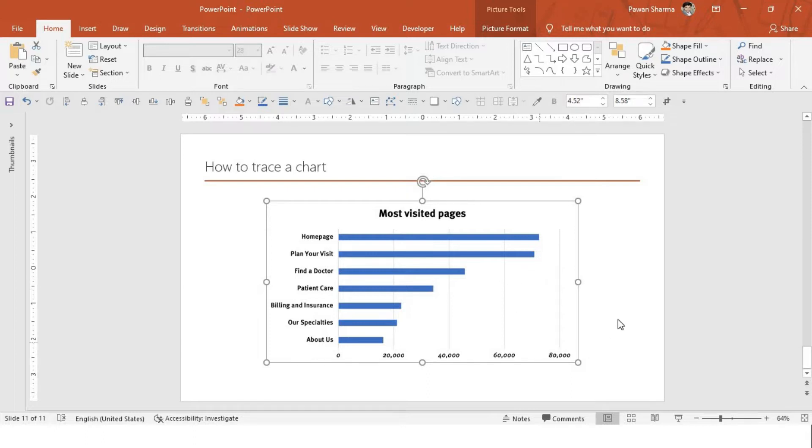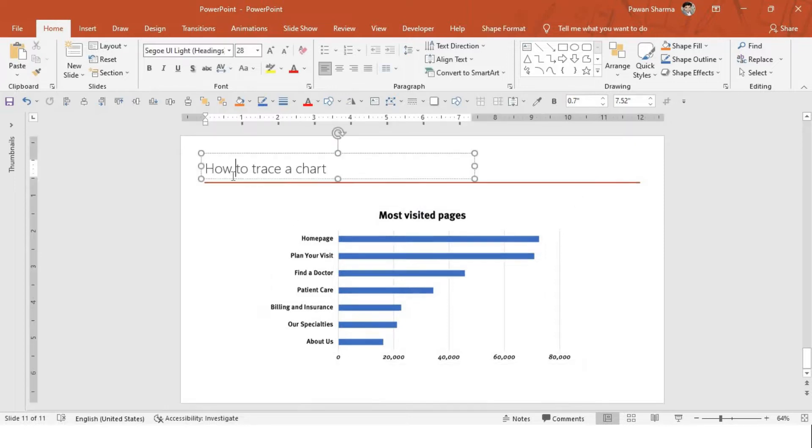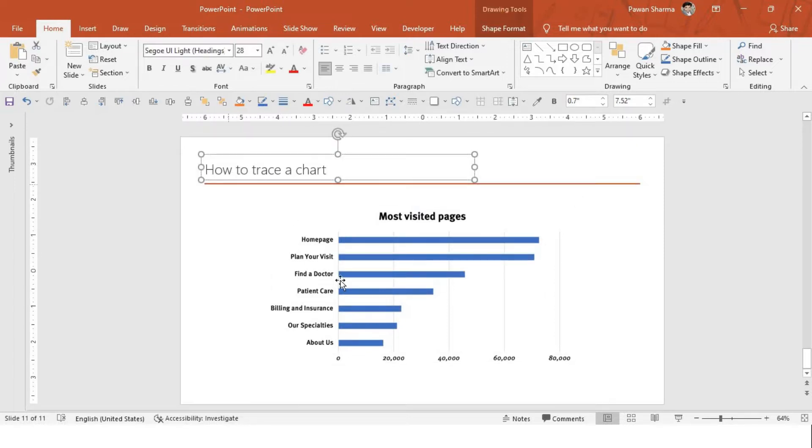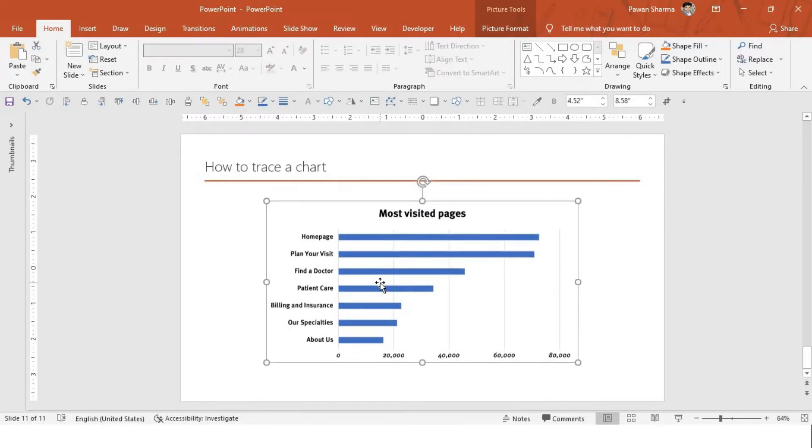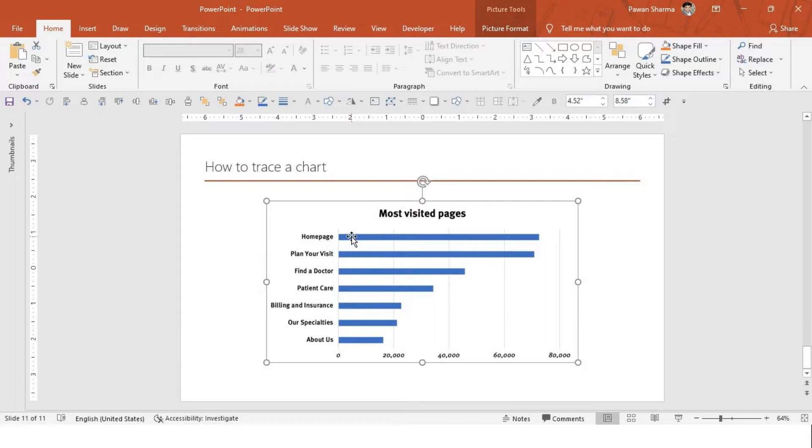And the color which are represented on the chart doesn't go with the standard color of your presentation. It is because it is non-editable and you can't edit the picture. Though you can change the picture color, but it would be great if you can recreate that chart into the PowerPoint and trace the value.